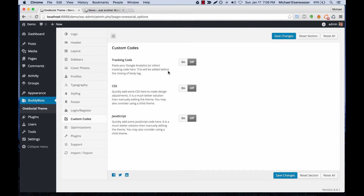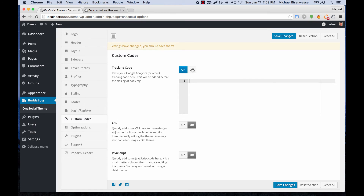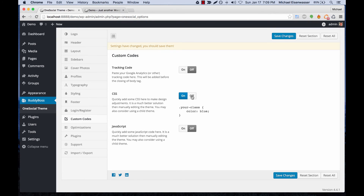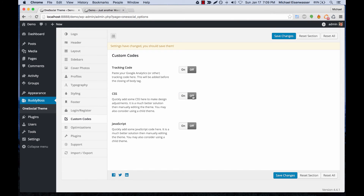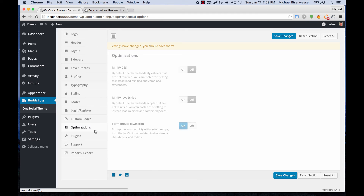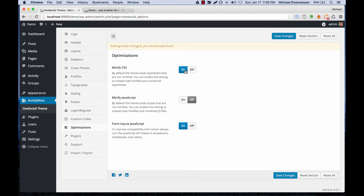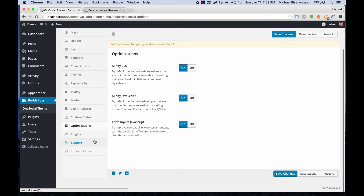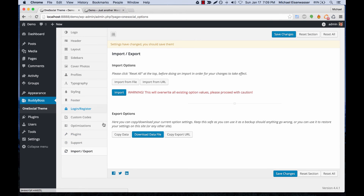Here we can add custom tracking code like Google Analytics, we can add custom CSS and custom JavaScript that will output on the front end. We can also set the theme to automatically display minified CSS and JavaScript to improve performance.